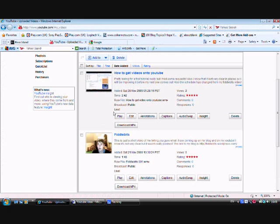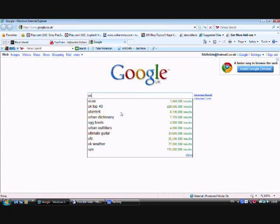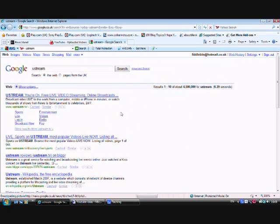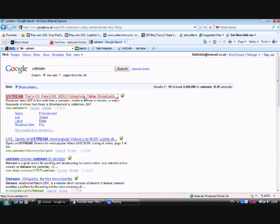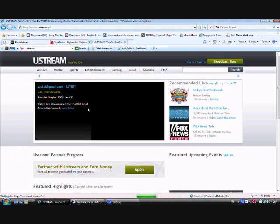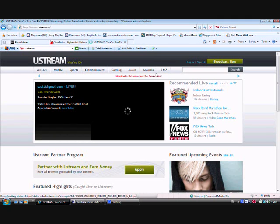Basically, what you're going to want to do is go up to Google, then type in U-Stream, one word. Okay, so go on the first one, U-Stream free live video streaming online broadcast. Click on that. My internet's a little slow, so. Okay, so you're on the U-Stream website.